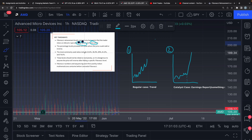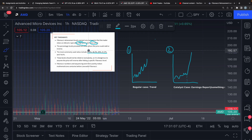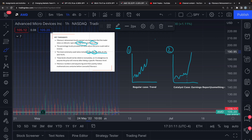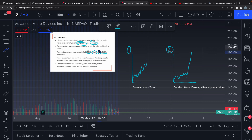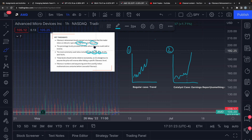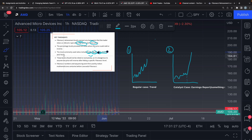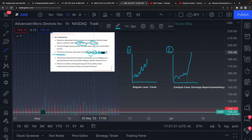The second most important thing is understanding what the levels actually mean. The 38.2% retracement is weaker than the 23.6%, and the 50% is weaker than the 38.2%. As you move down this line, it becomes increasingly weak. So ideally, you want to use the first two numbers — the 23.6% and the 38.2% — as bounce zones. Everything else is irrelevant.